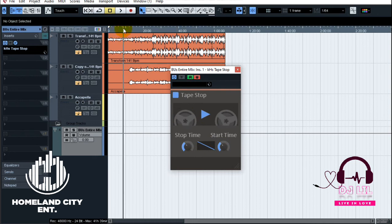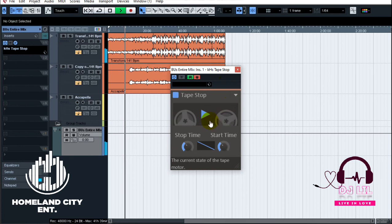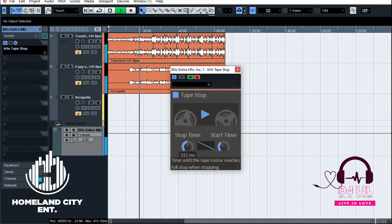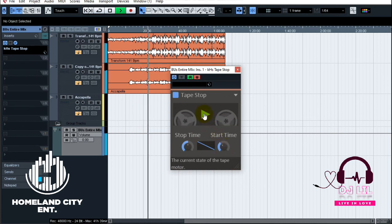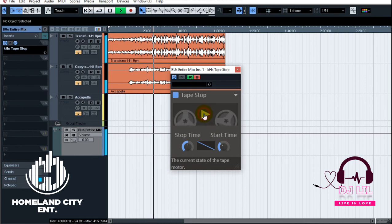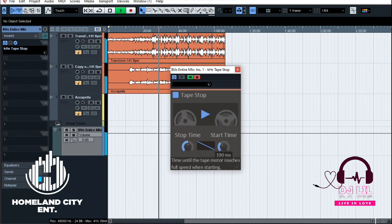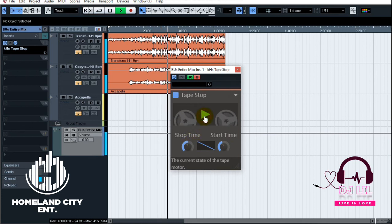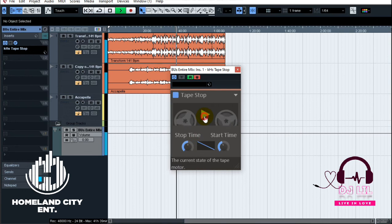Let's go ahead and demonstrate this — playing both the beat and vocals routed through the bus with the tape stop effect applied.